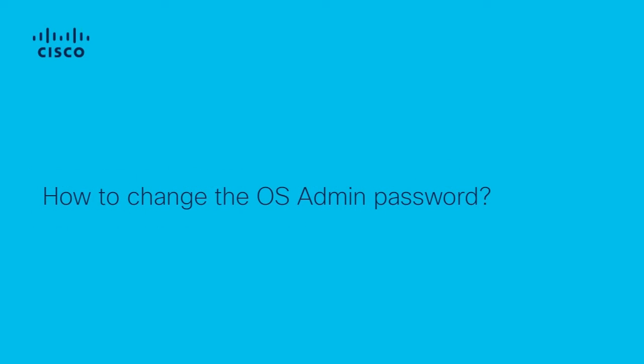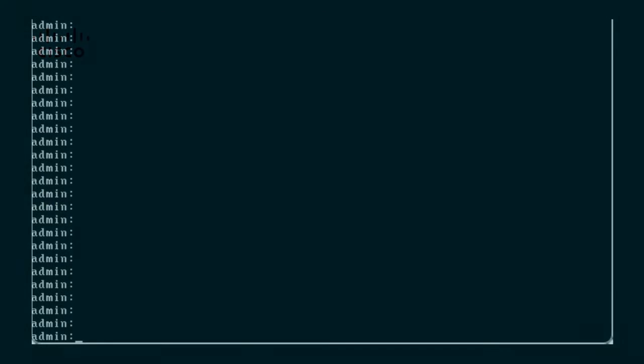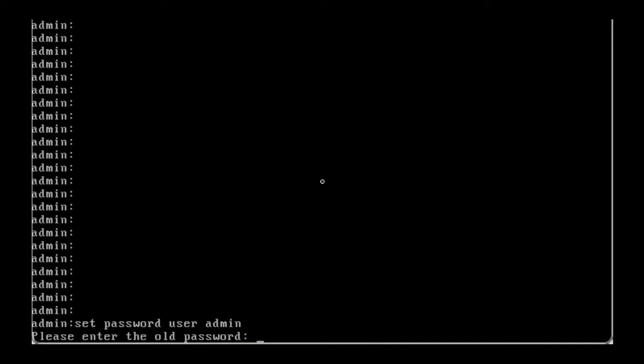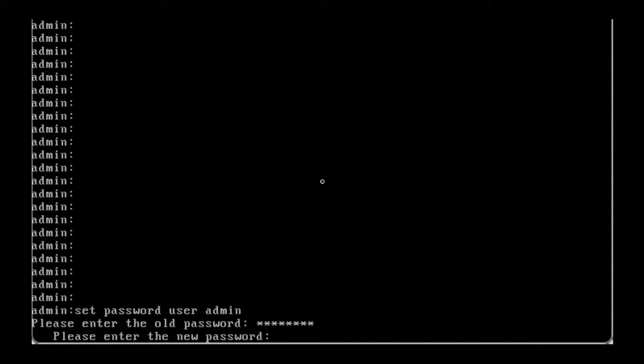How to change OS admin password? Bring up the CUCM or ImanPresence CLI and enter the command setPasswordUserAdmin. You will be asked to enter the old and the new password. Please do so.